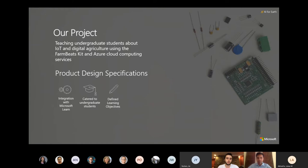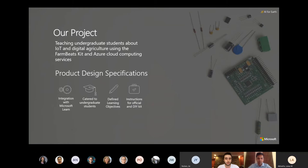We catered these resources particularly towards undergraduate students who are interested in IoT or digital agriculture. We defined certain learning objectives for design labs and provided knowledge checks along the way to solidify students' learning. Also, we provided instructions for DIY kits as well as official FarmBeats kit.